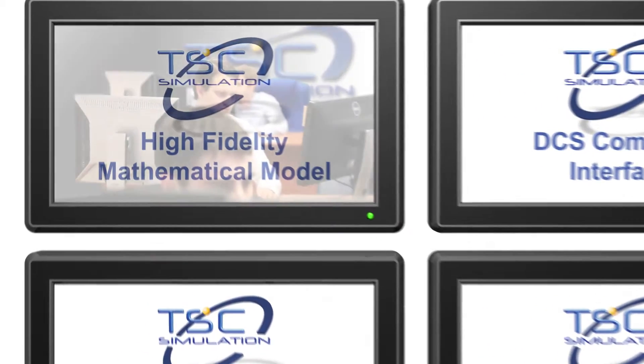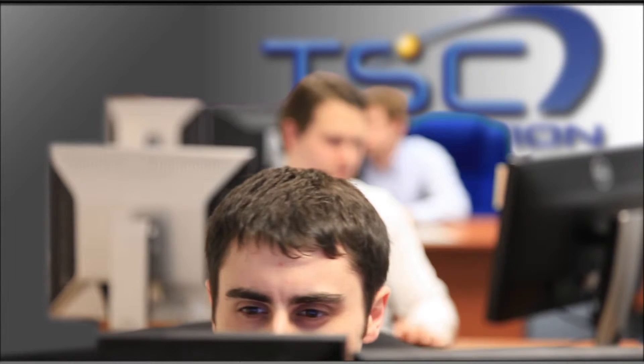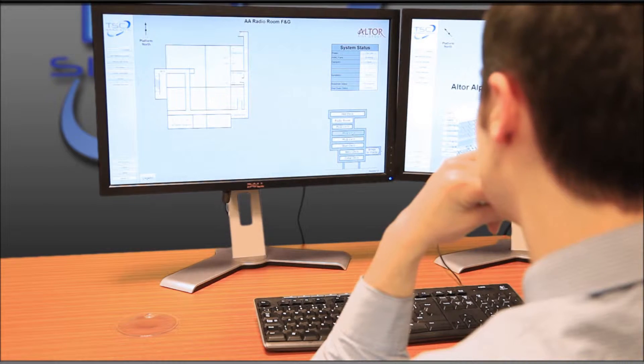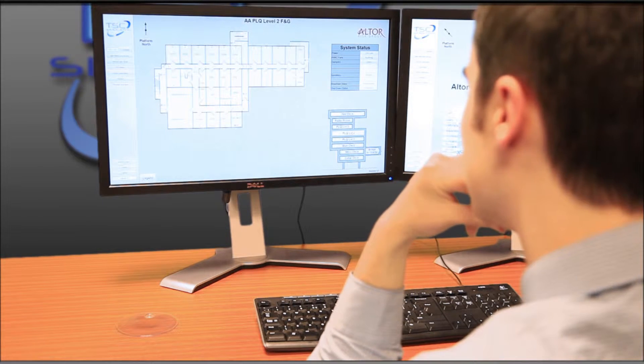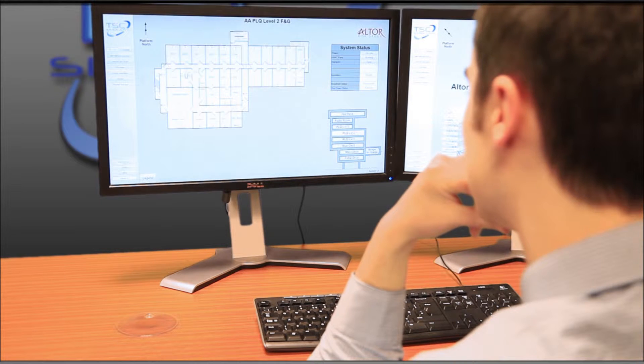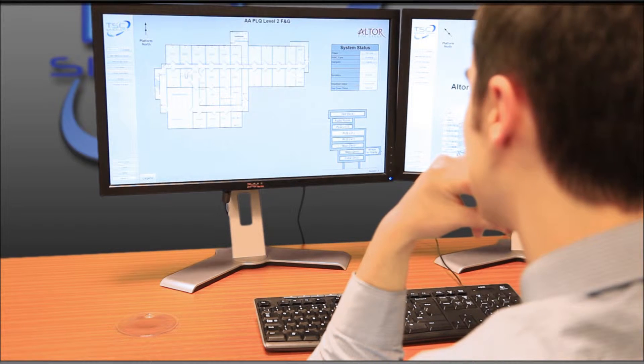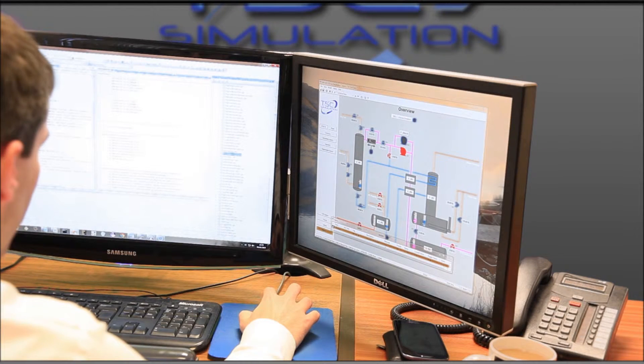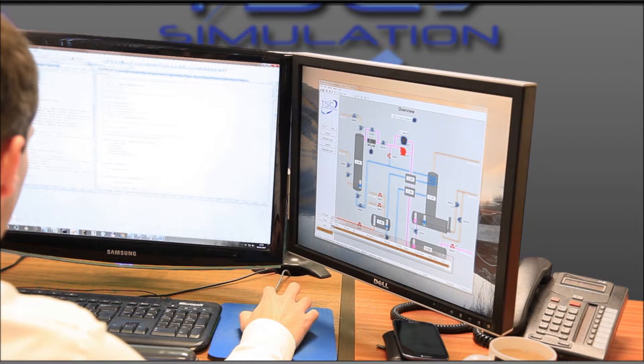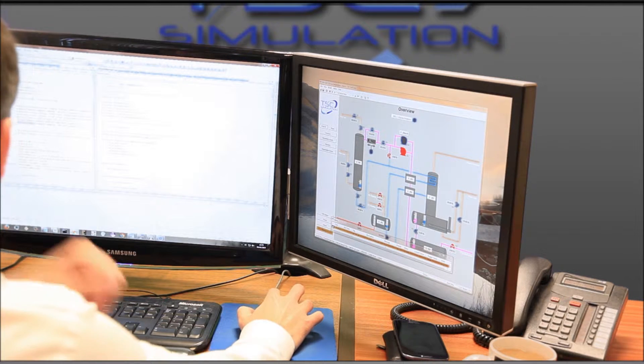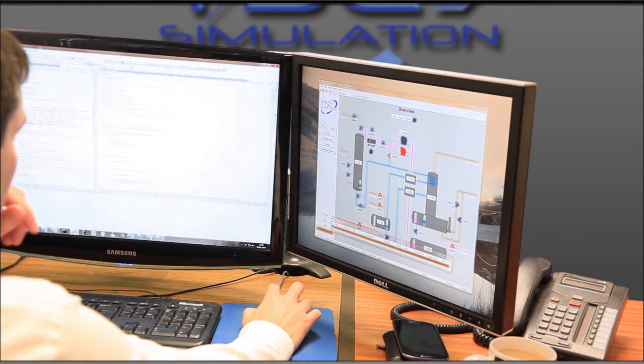TSC has created and fully owns its own software system which has been used for site-specific modeling for these major companies for over 36 years. It has a proven dynamic performance across the full range of operating conditions in real-time.